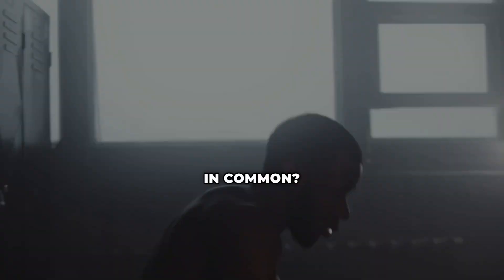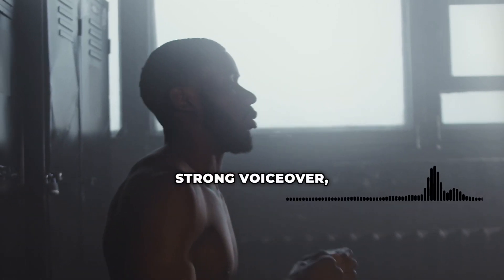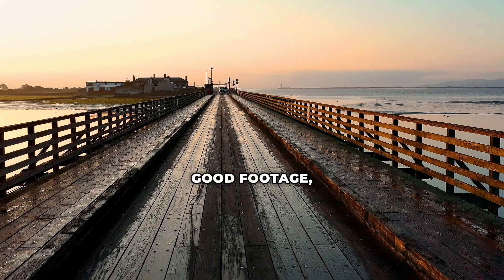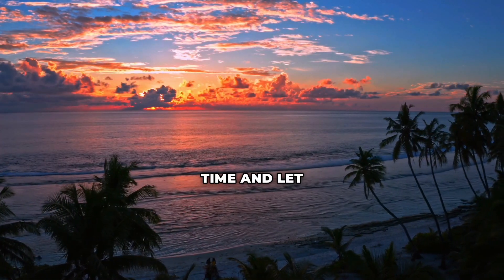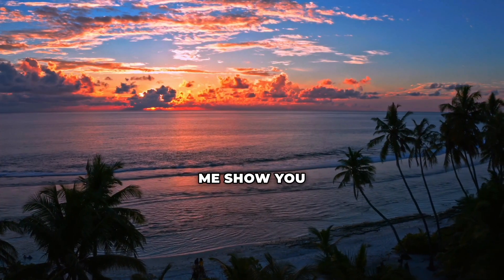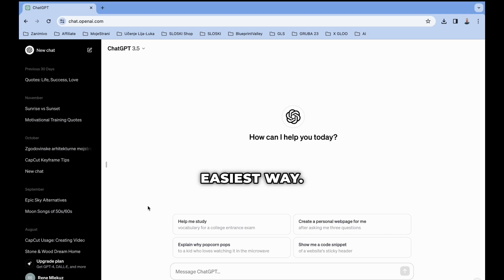So what do these videos have in common? Strong voiceover, good footage, and dark cinematic look. Let's not waste time and let me show you how you can do this the easiest way.